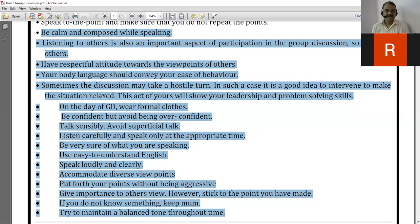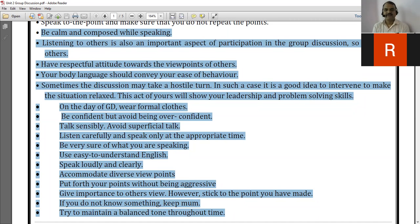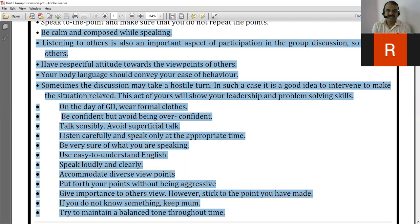The next point is that listening to others is also an important aspect of participation in a group discussion. Without listening properly, we cannot speak properly. Without understanding what the other person is speaking, we cannot add additional points to the discussion.